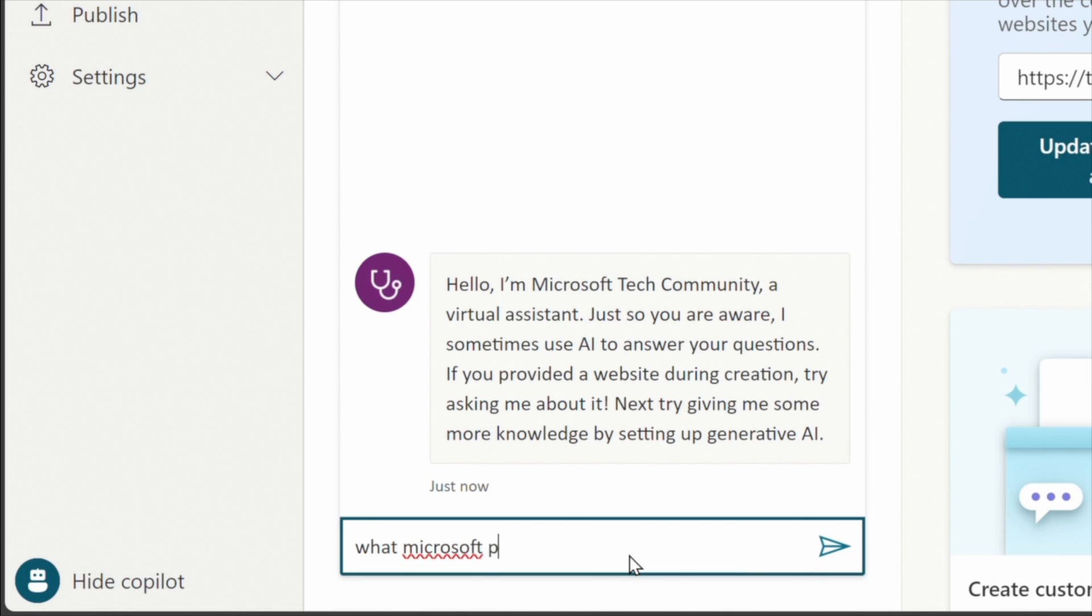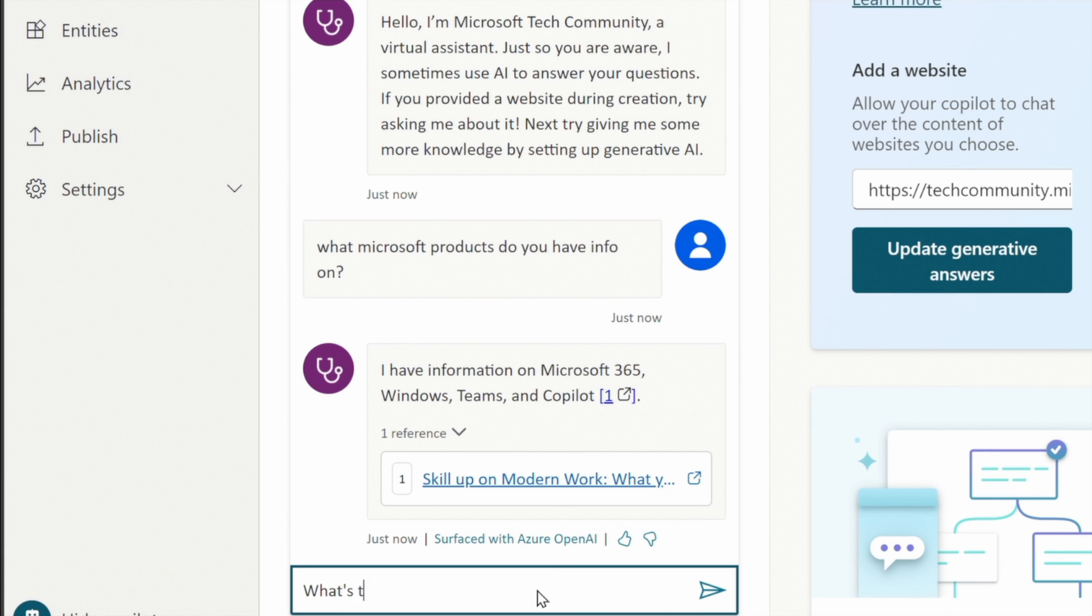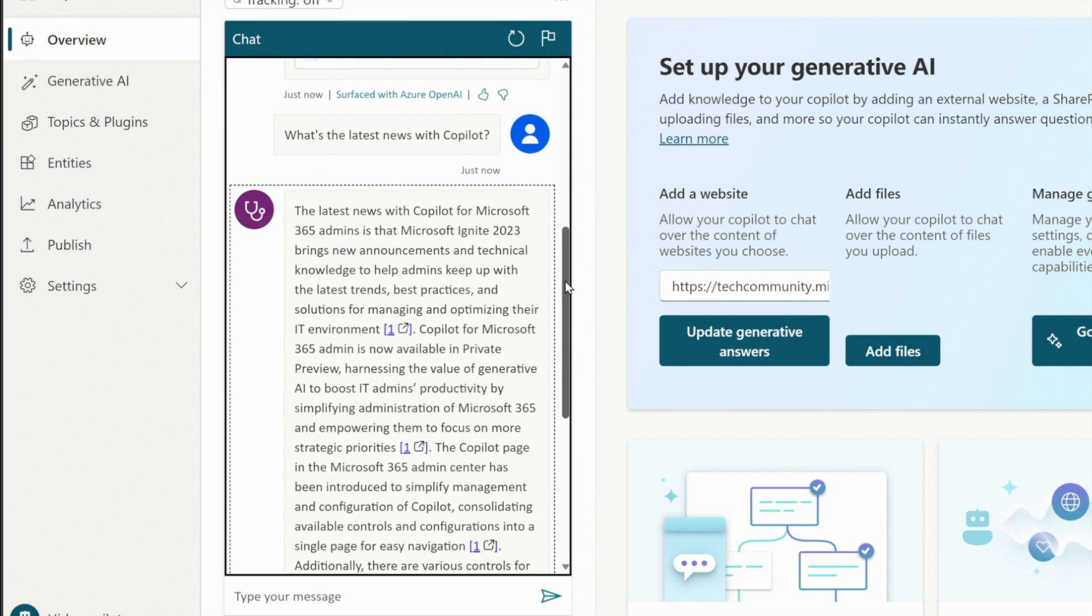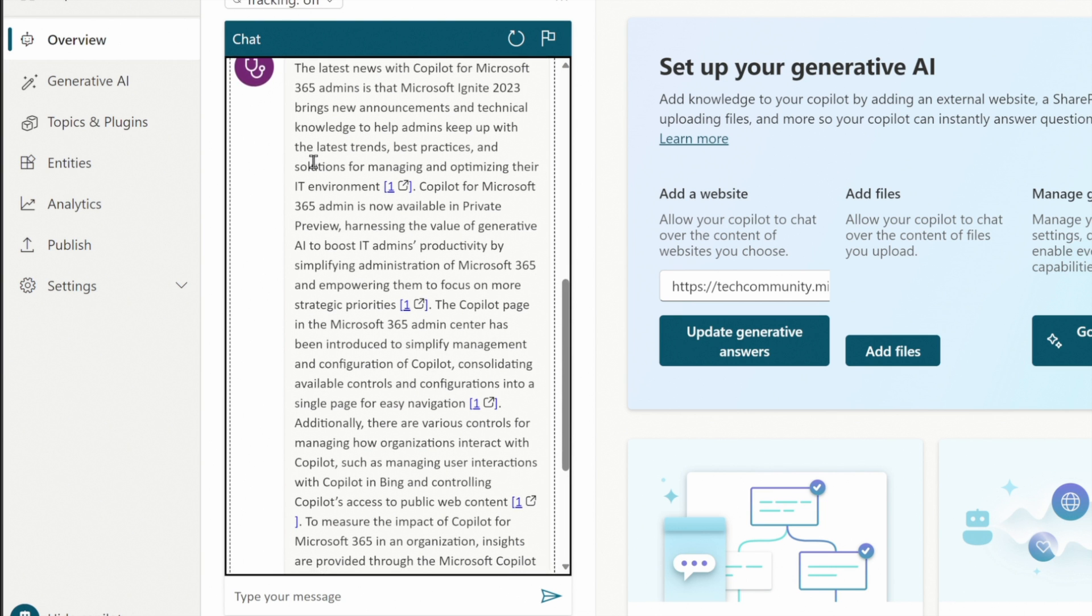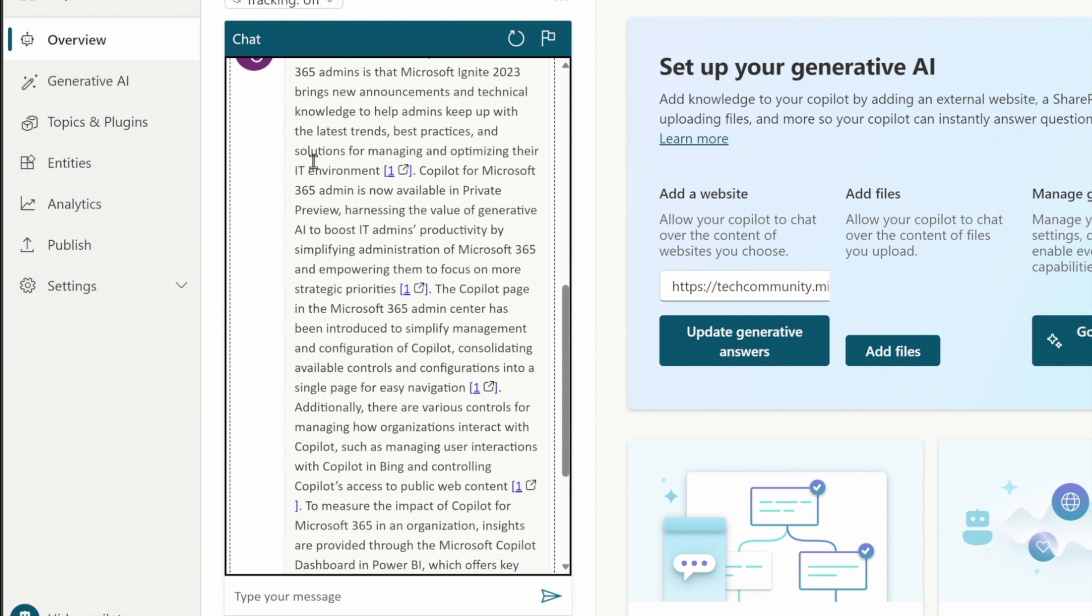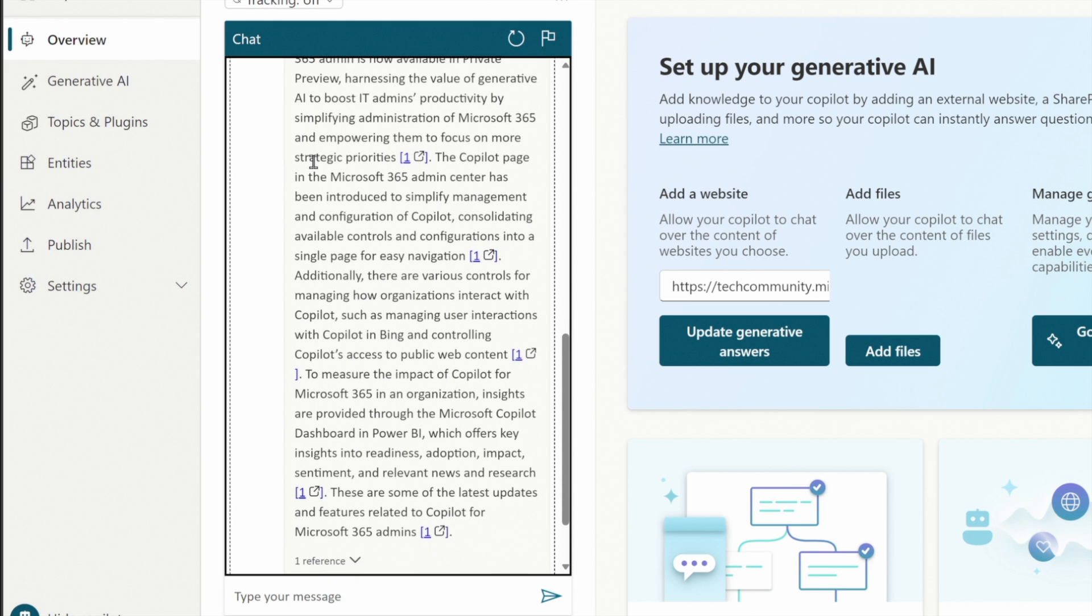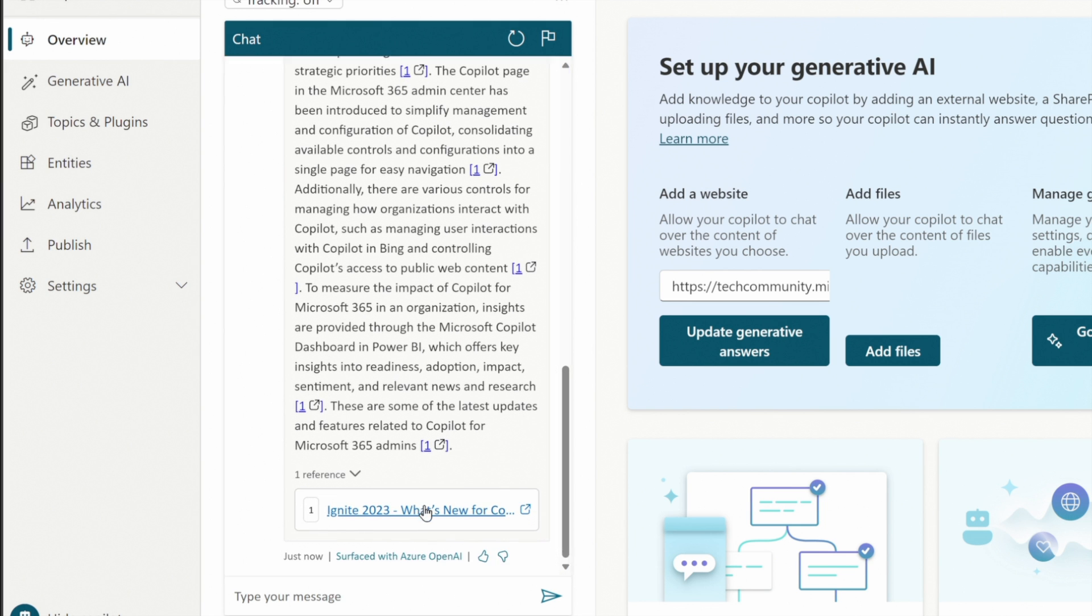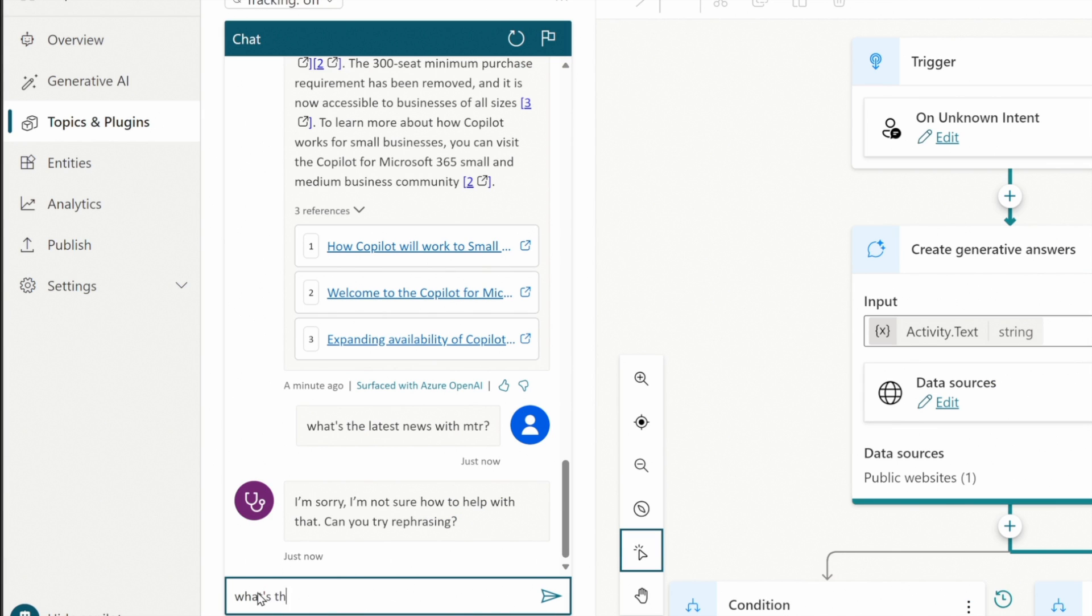So let's ask it a question. What Microsoft products do you have info on? Comes back and says I have info on Microsoft 365 Windows Teams and co-pilot. Fair enough. What's the latest news with co-pilot? And it comes back with a ton of information and if you notice it's from Ignite 2023 which happened in November and it's February now so it's not too long ago so it's relatively accurate. Later on I'll show you how it's very important to give it some timelines for co-pilot to be more accurate. When we click on the link it takes us to this Ignite 2023 and we can read more from there.